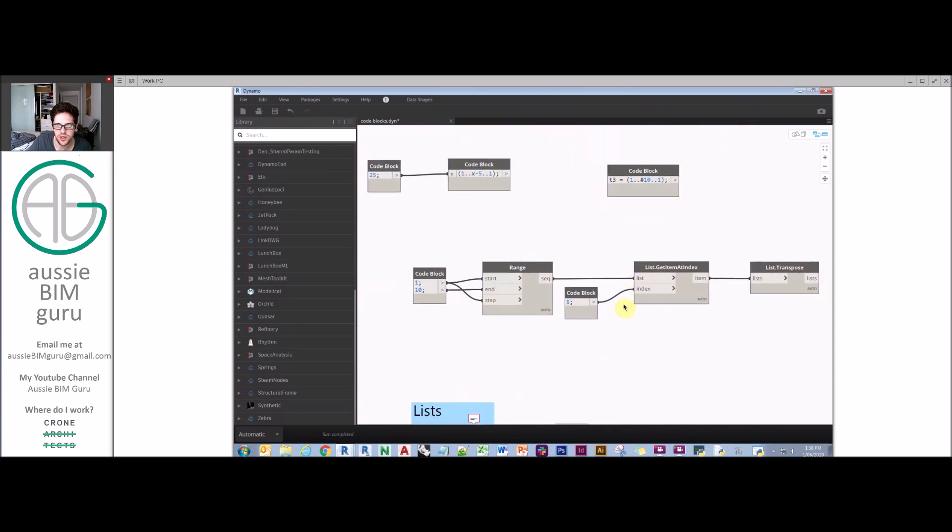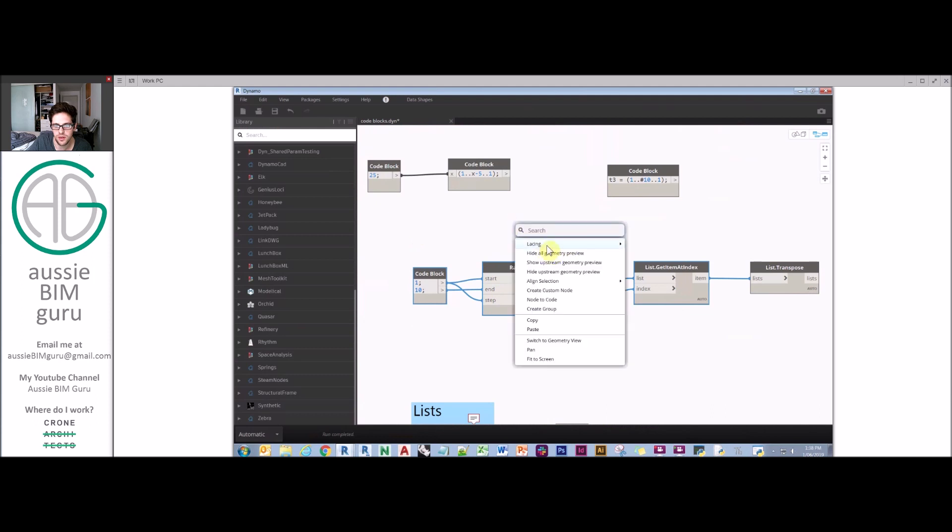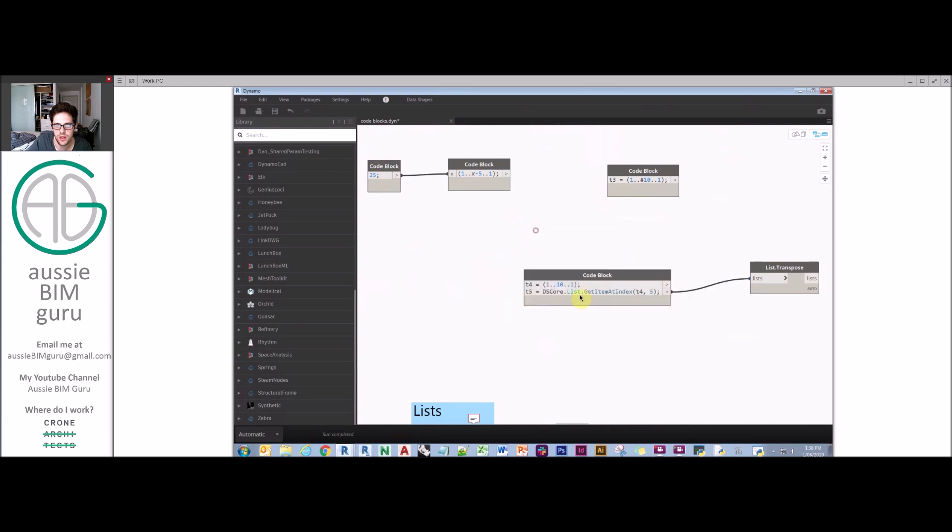We can look at more complex functions such as ranges, getting items at indexes, and transposing. We know how a range works. What happens if we include another function in node to code? We want to get the fifth index, node to code. We end up with multiple lines of output there. Our first line is giving us our range. Our second line is referring to t4.